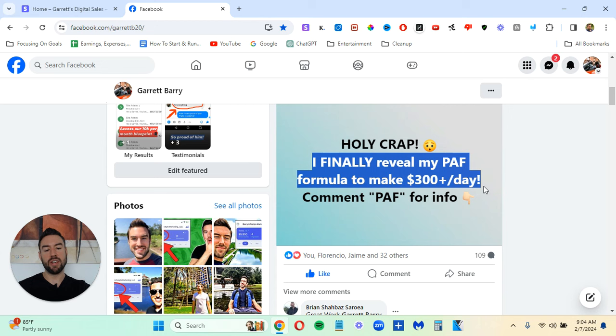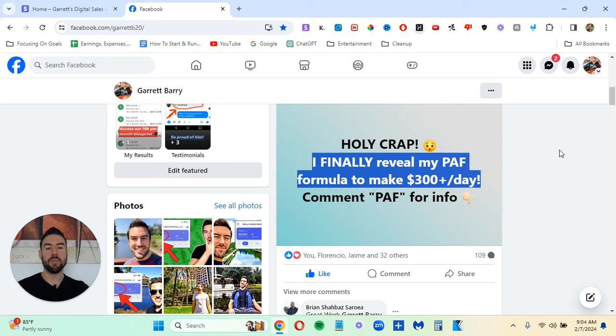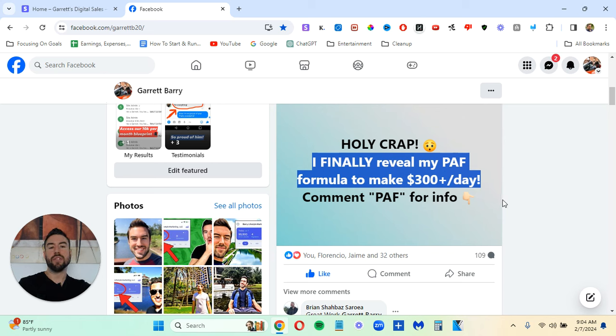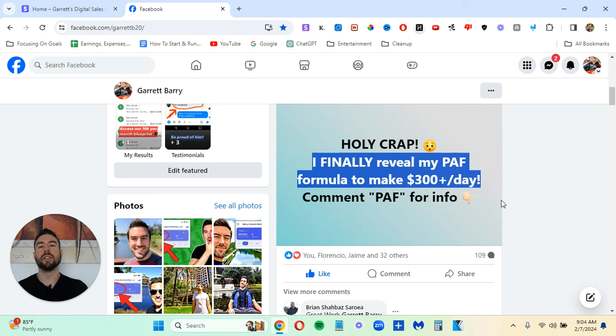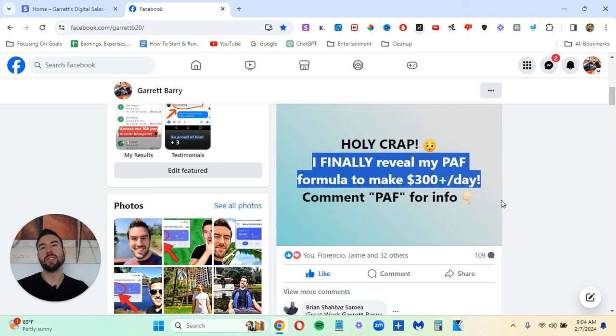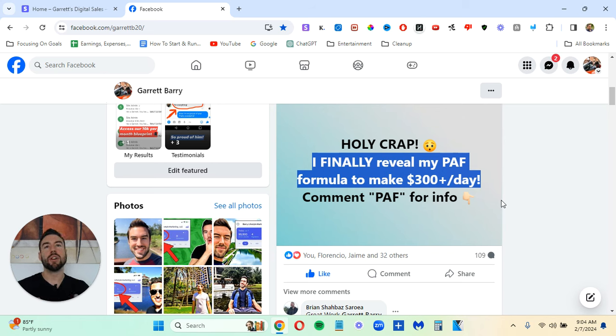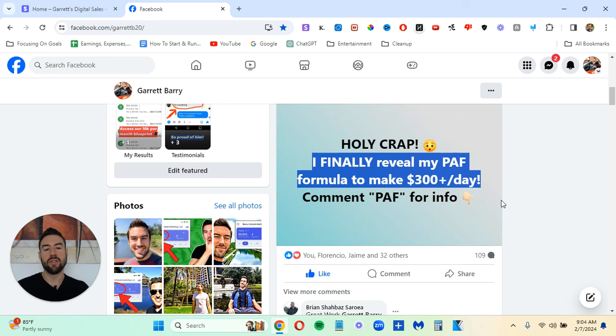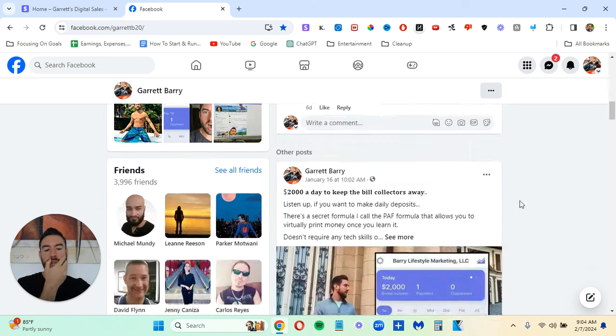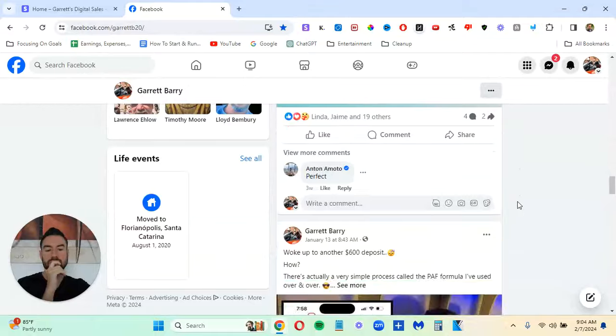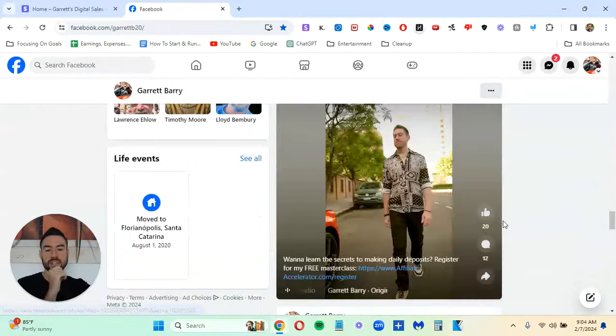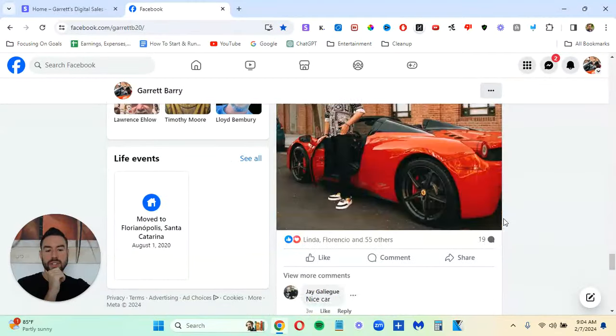So right here, I go holy crap. You could say OMG, I can't believe this, something very attention-grabbing. And then this sentence right here is your offer. It's your curiosity statement. So you can say I finally reveal how to make $300 a day on your smartphone, or I finally share how to make $300 a day copy-pasting.